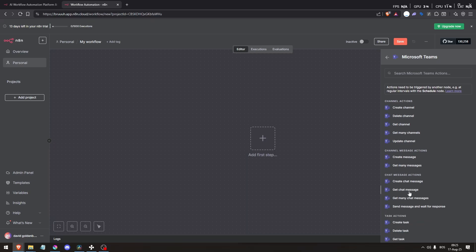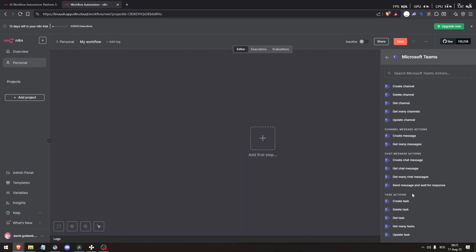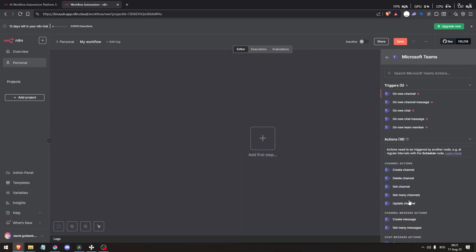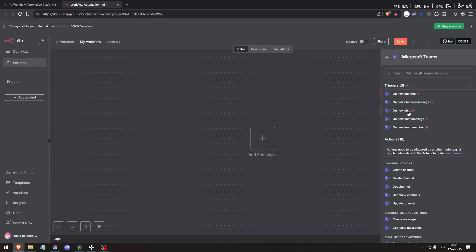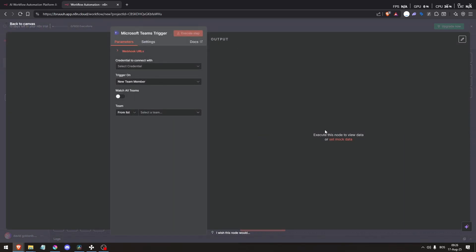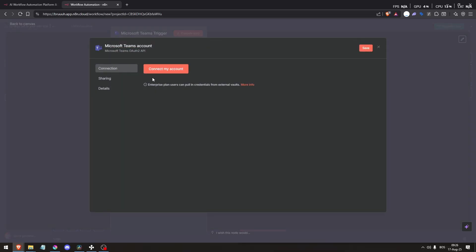The Microsoft Teams node supports many actions, including creating, updating, deleting, or listing Teams channels, sending channel or chat messages, managing tasks, advanced flow control like send and wait for response with options such as approval buttons or custom forms.